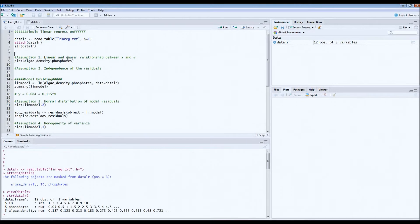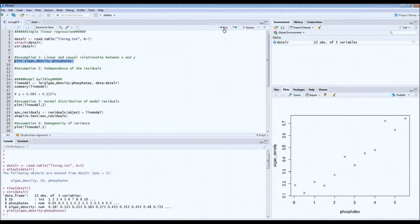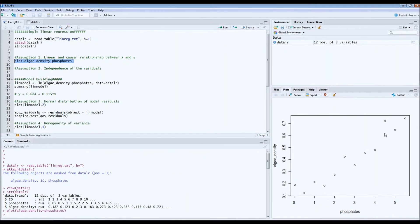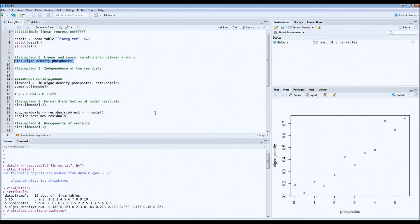So what does this mean? This means that you cannot have, for example, an optimum curve or anything else that doesn't look like a linear pattern. If we make this very quick scatter plot and look at phosphates on the x-axis and algae density on the y-axis, we see that there is more or less some linear relationship. This is very important because otherwise you would violate a very important assumption before you can actually test for the regression.